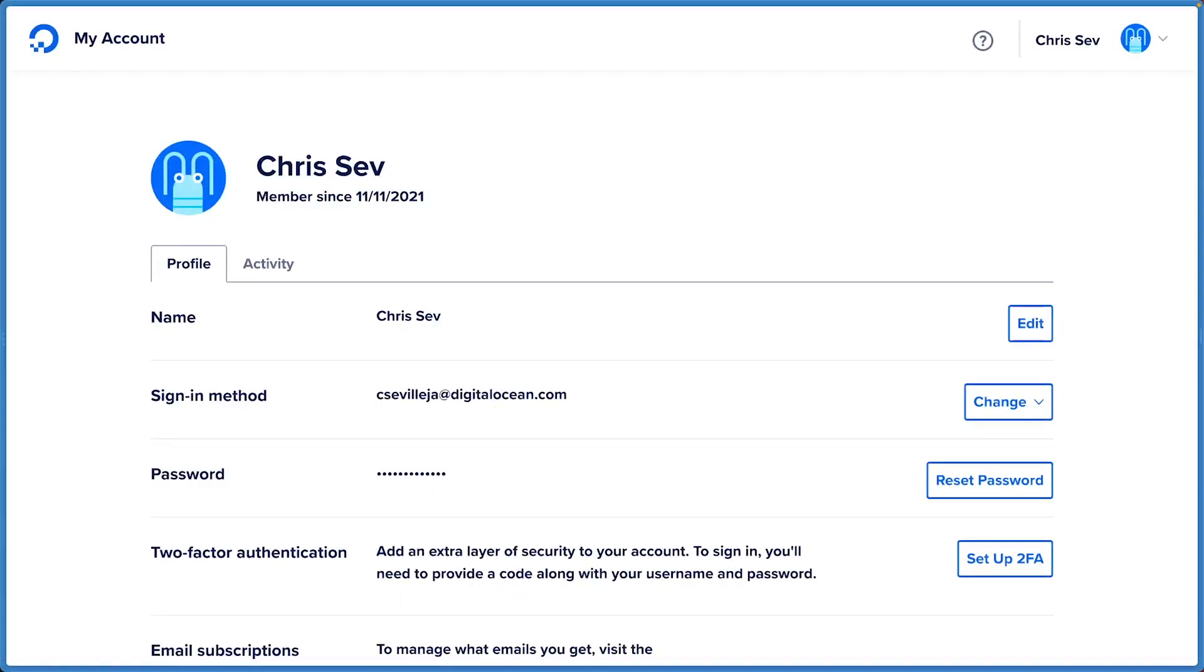Let's take a look at how we can add two-factor authentication to our DigitalOcean account. 2FA adds a secondary layer of security to our accounts so that we can be sure that only the authorized users can make changes.